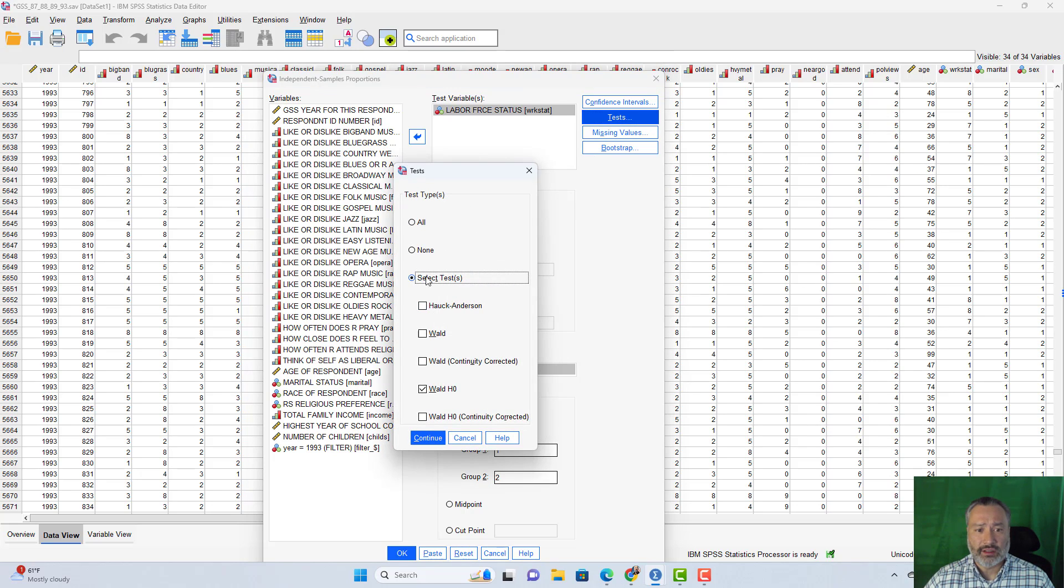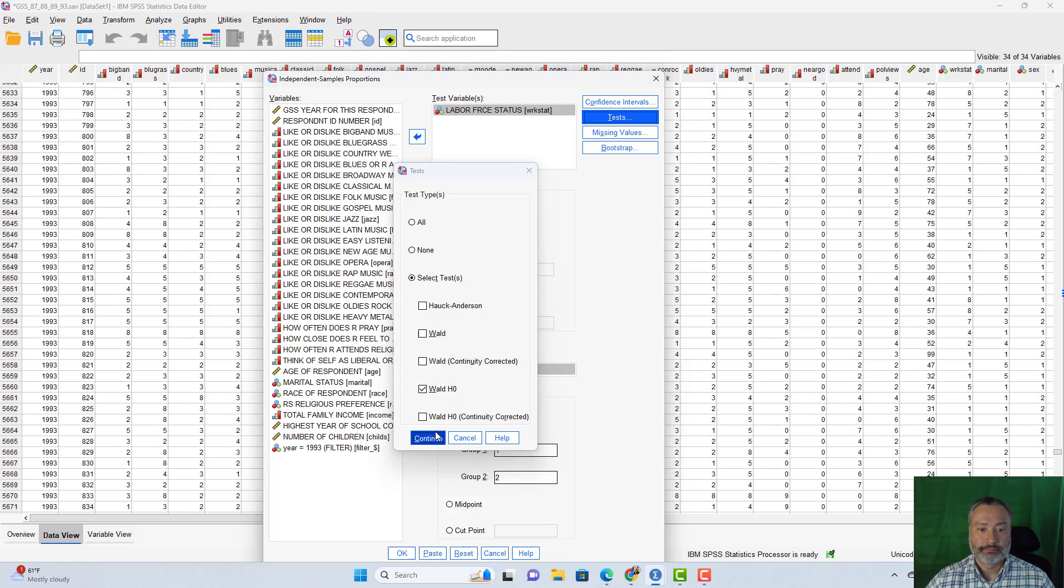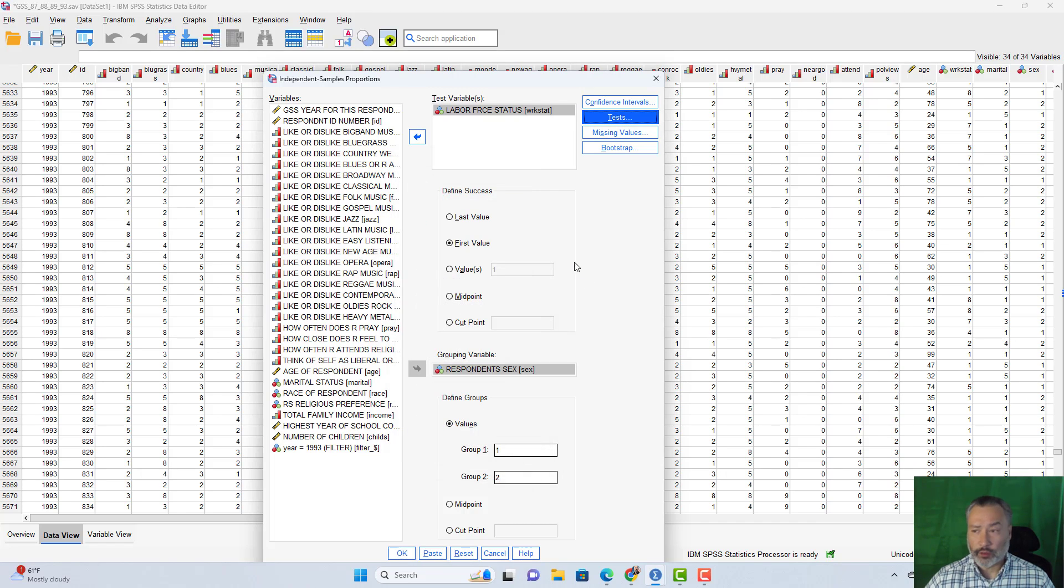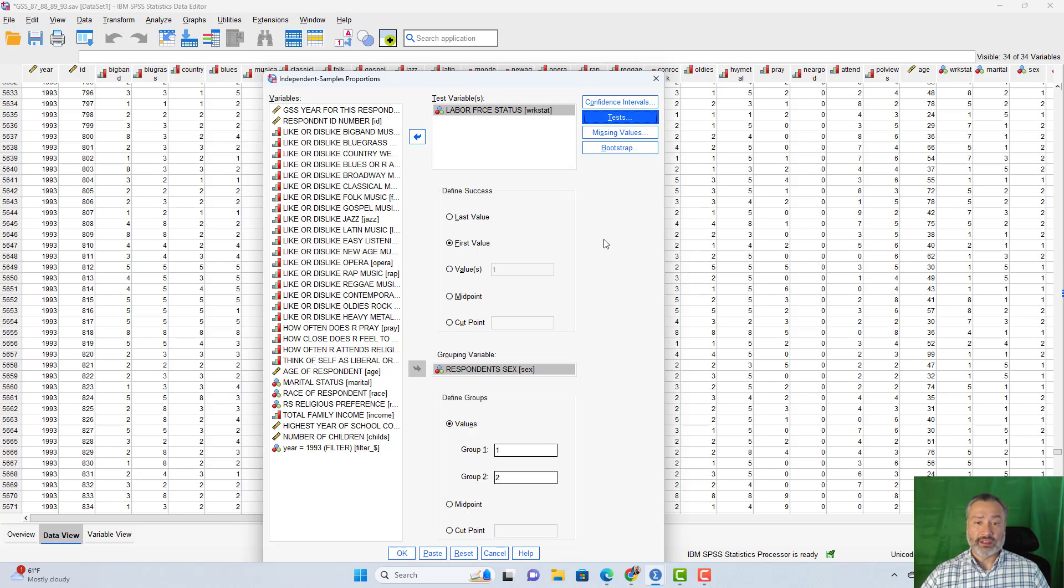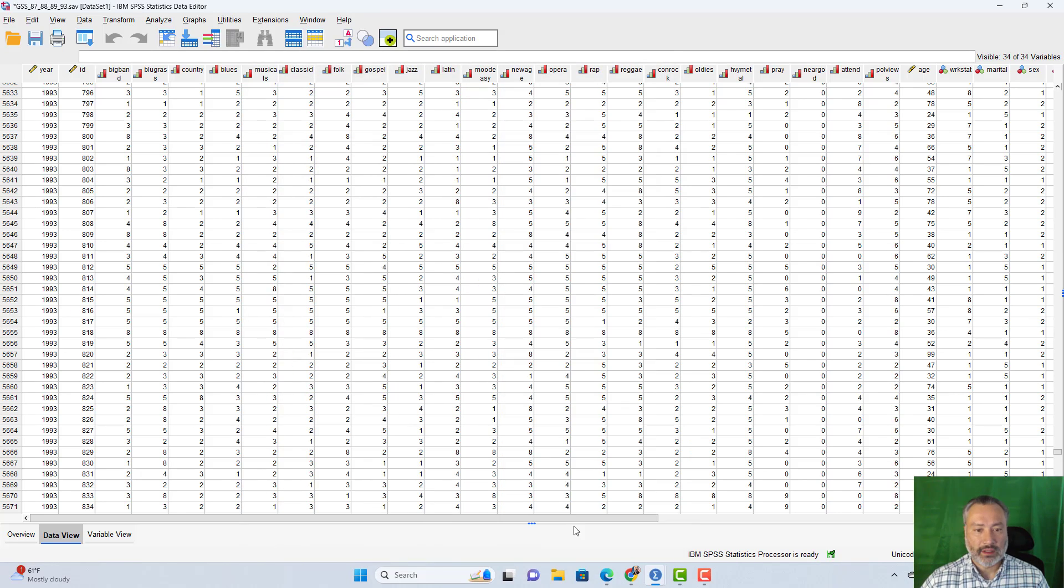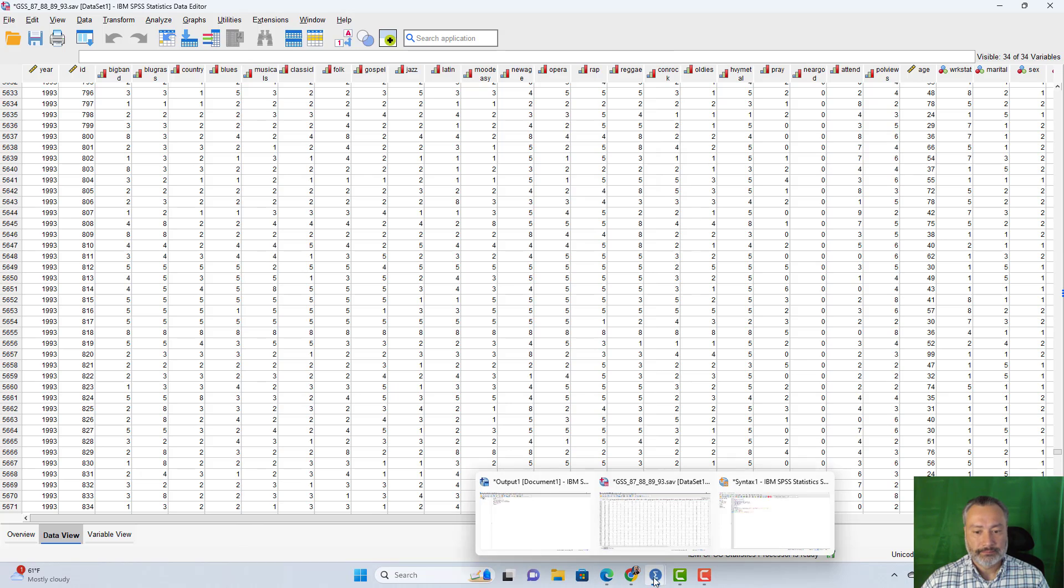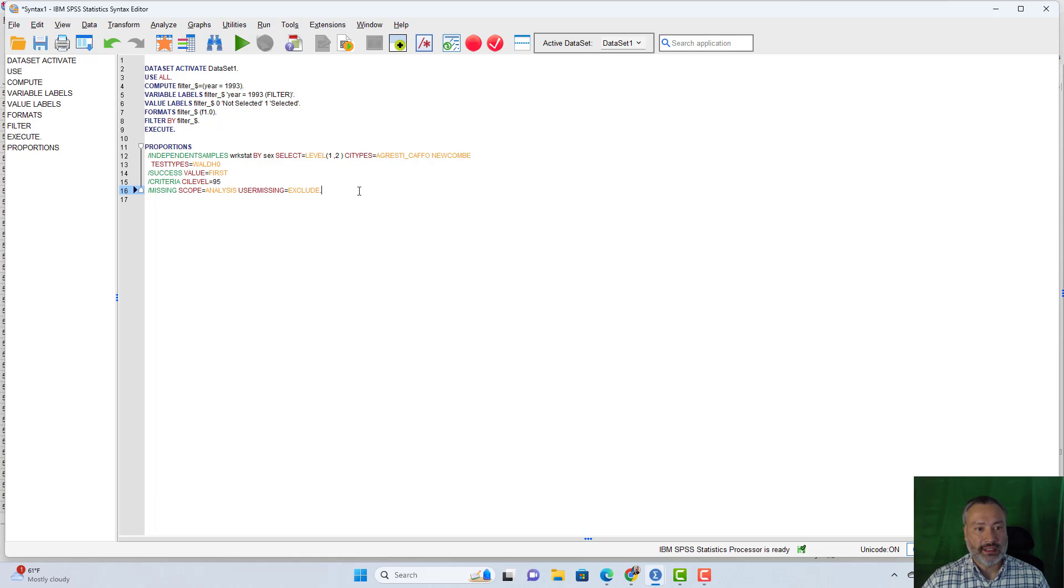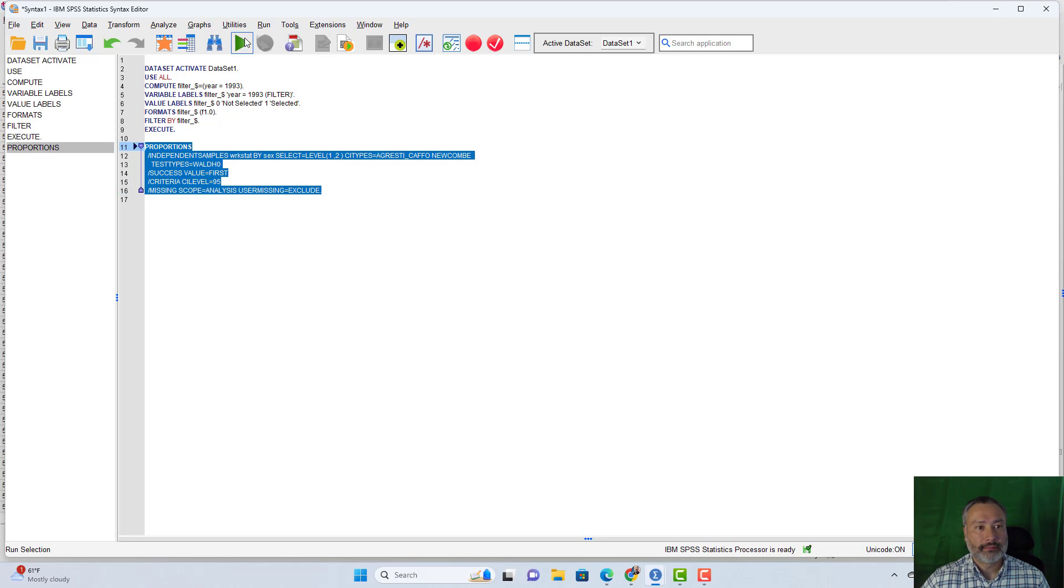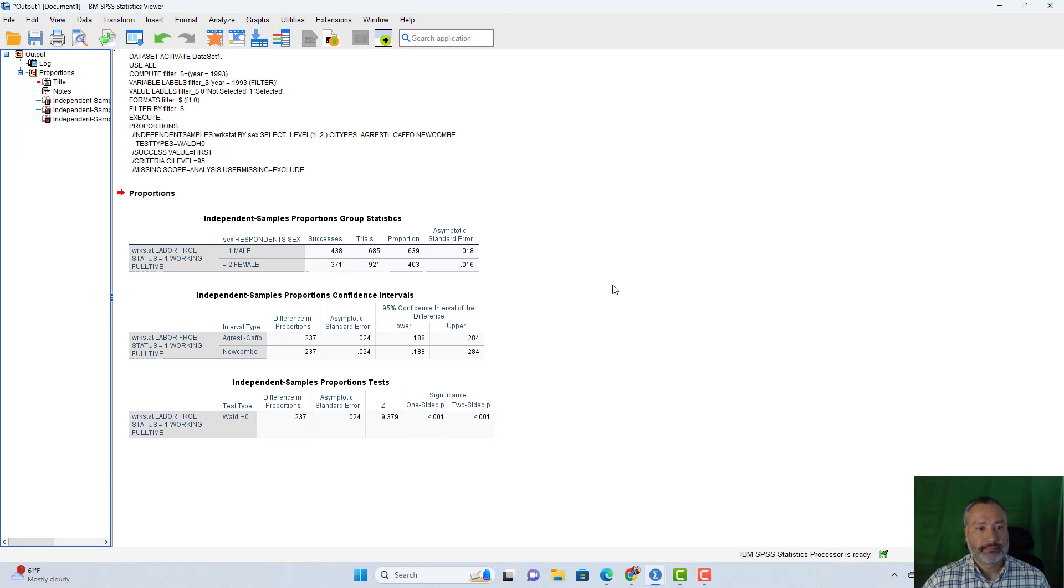In other words, I'm testing whether they're working full time and I'm comparing male and female. Everything else here we'll use will be the default values. There are different tests you can run. If you click on tests, you can see here the default value is the Wald null hypothesis. In other words, we're testing whether they're significantly different from each other, or in other words, that the difference between the proportions is equal to zero. So I click on paste. I look at my syntax. You can see here's the syntax for the proportions test. I highlight this and I run it.